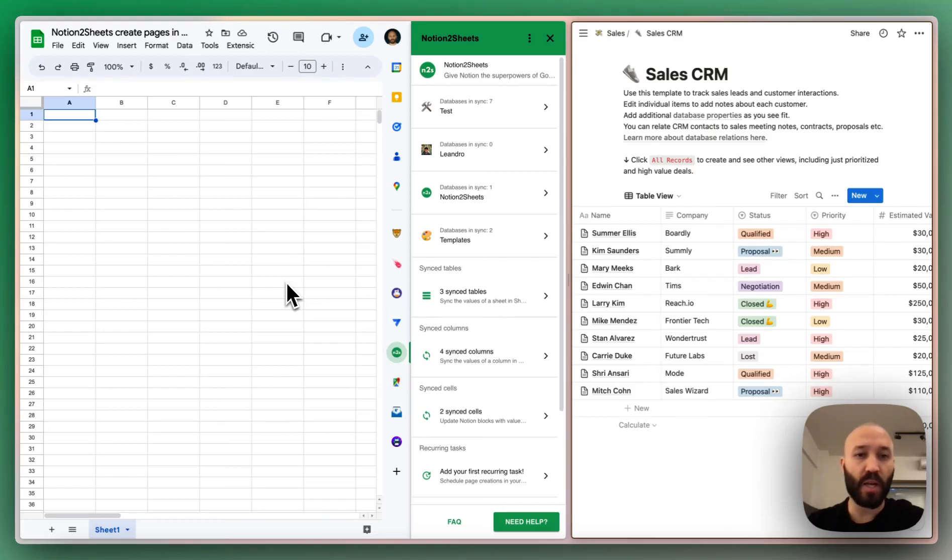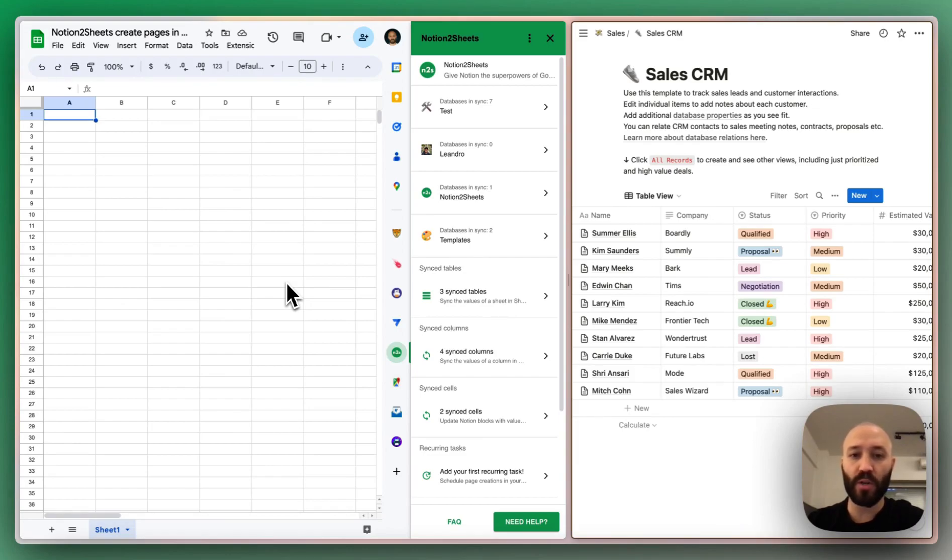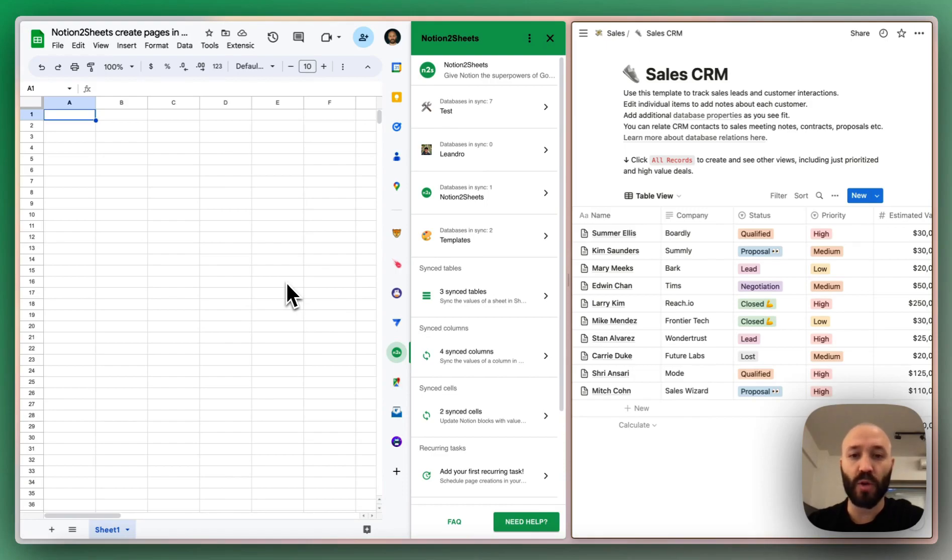Hi everyone, my name is Leandro and I am the founder of Notion to Sheets. Today I want to show you a new feature I've been working on, and it's basically being able to create new pages in Notion based on new rows in Sheets.